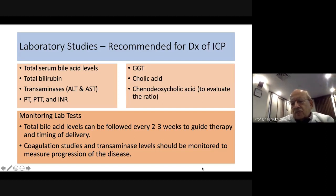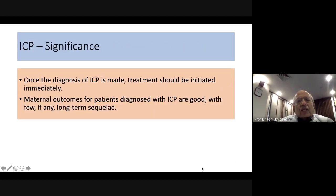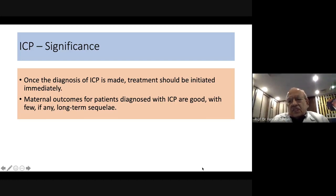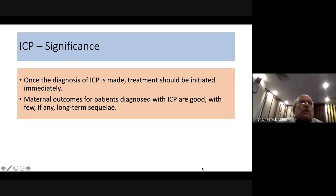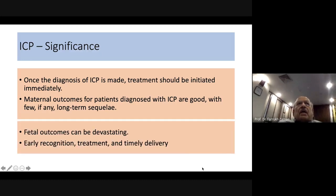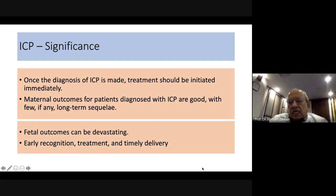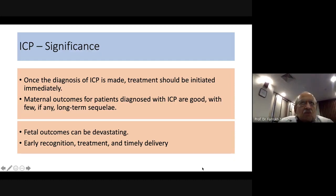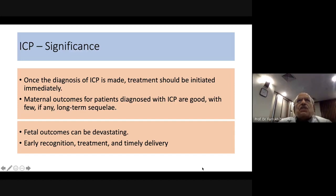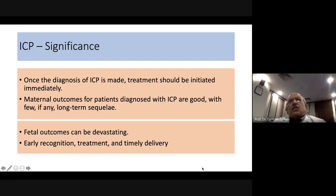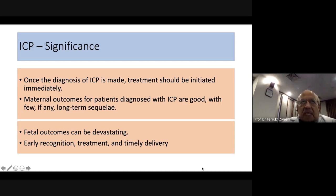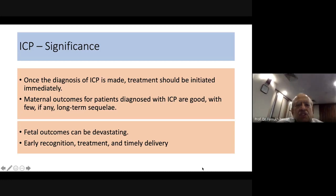Once the diagnosis is made, treatment should be initiated as soon as possible. The mother generally does not suffer long-term consequences, but the fetus may be the victim of this disorder. Fetal complications include premature delivery — which may be iatrogenic — meconium staining, fetal distress, and fetal demise, which can sometimes occur suddenly. Early recognition and timely treatment are therefore critical.